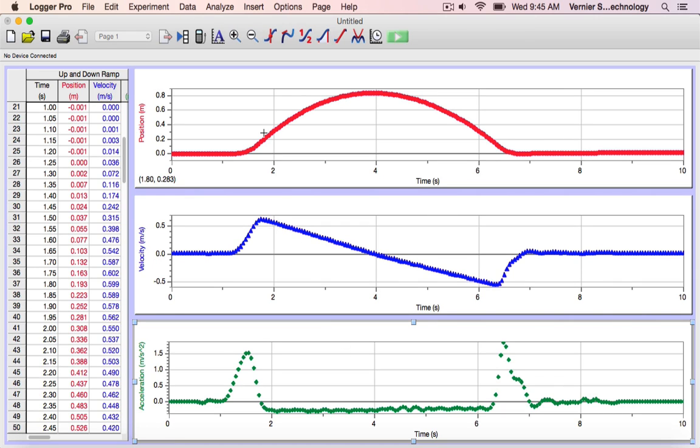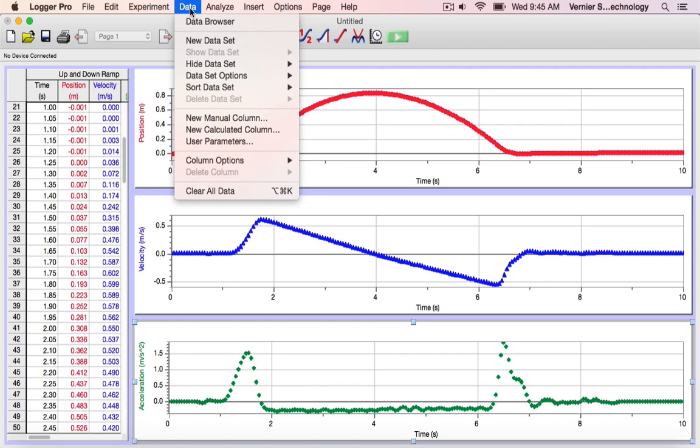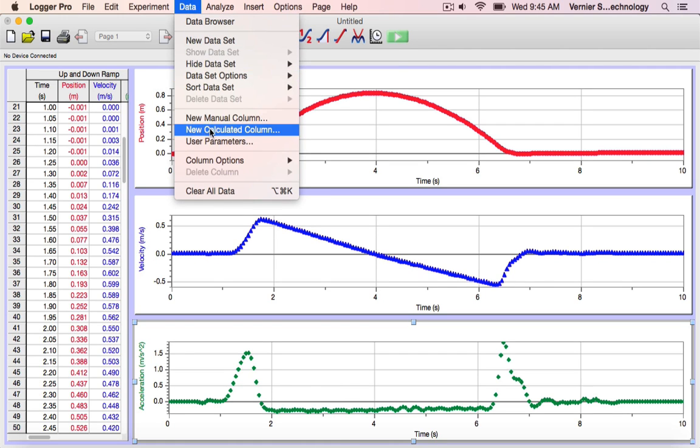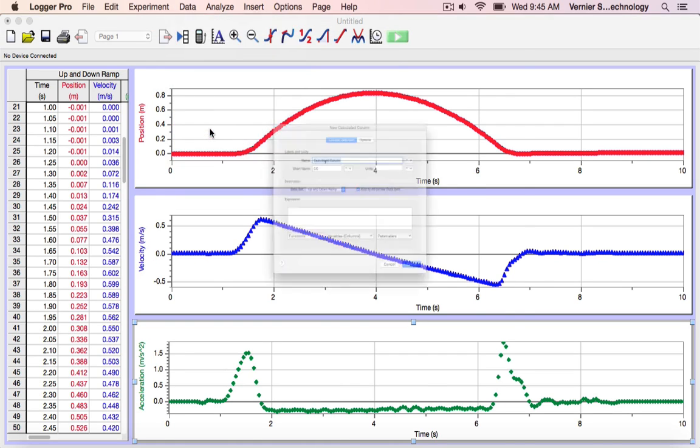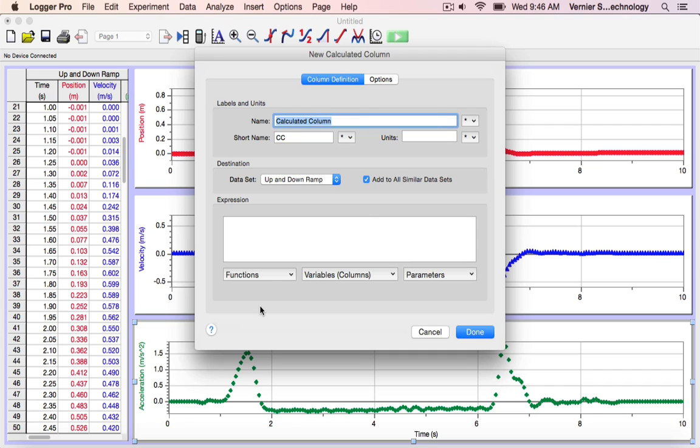To create a calculated column, go to the Data menu and select a New Calculated Column. In this dialog box, we fill in the information about the kind of calculation we'd like to do.